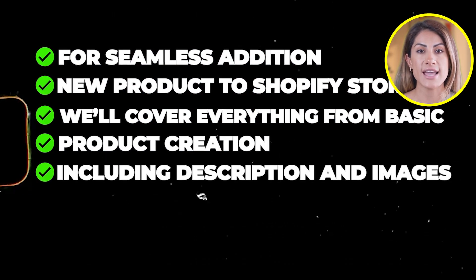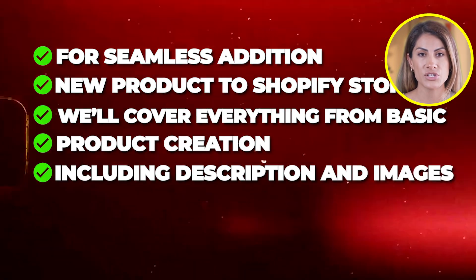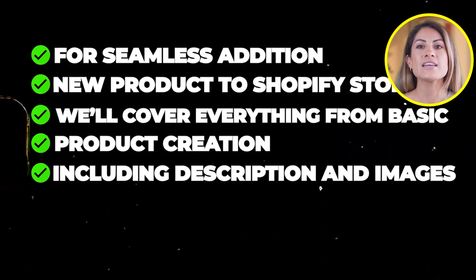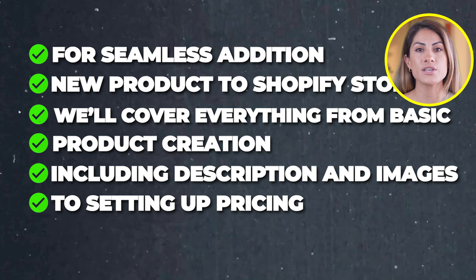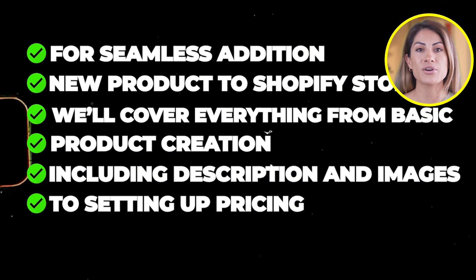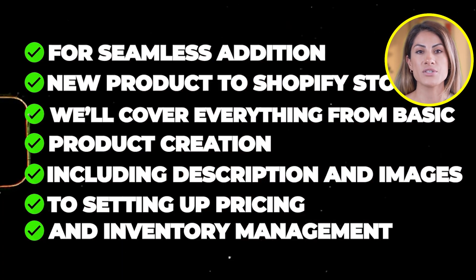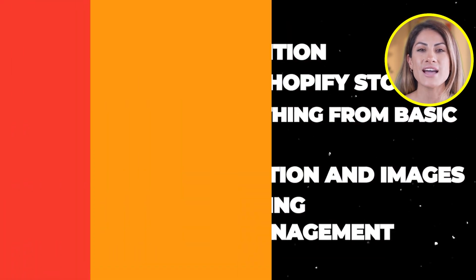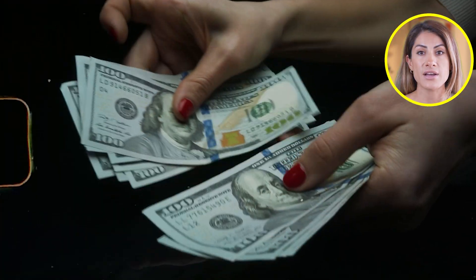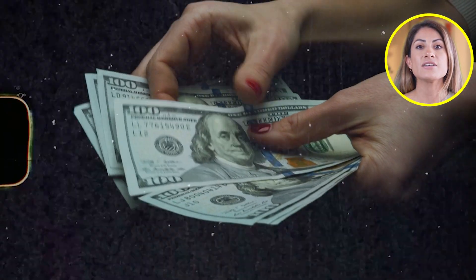We'll cover everything from basics to product creation, including descriptions and images, to setting up pricing and inventory management. Plus, we will share some tips on optimizing your product pages for better visibility and sales. By the end of this tutorial, you'll have all the tools you need to effectively showcase your product and enhance your online business.